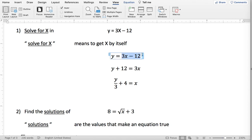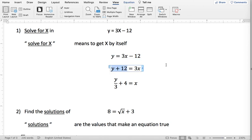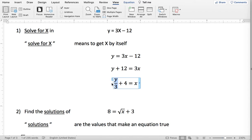So 3x minus 12 plus 12 just becomes 3x. This side of the equal sign, y plus 12 is y plus 12. Next, I'm going to divide both sides of the equal sign by 3, and when you're dividing you divide each of the terms. So 3x divided by 3 becomes x, 12 divided by 3 is 4, y divided by 3 is y divided by 3. So here I have now solved for x because I have gotten the x by itself on one side of the equal sign.